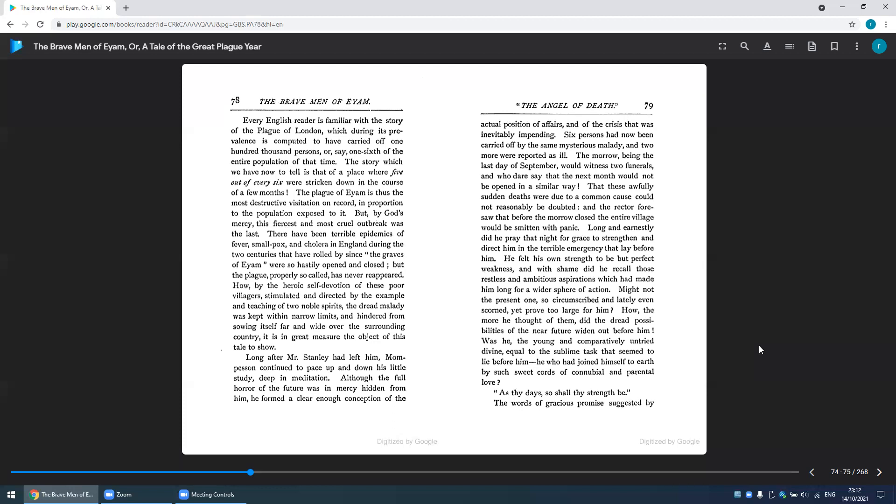He felt his own strength to be but perfect weakness, and with shame did he recall those restless, ambitious aspirations which had made him long for a wider sphere of action. Might not the present one, so circumscribed and lately even scorned, prove too large for him? How the more he thought of them did the dread possibilities of the near future widen out before him! Was he, the young and comparatively untried divine, equal to the sublime task that seemed to lie before him? He who had joined himself to earth by such sweet chords of connubial and parental love.